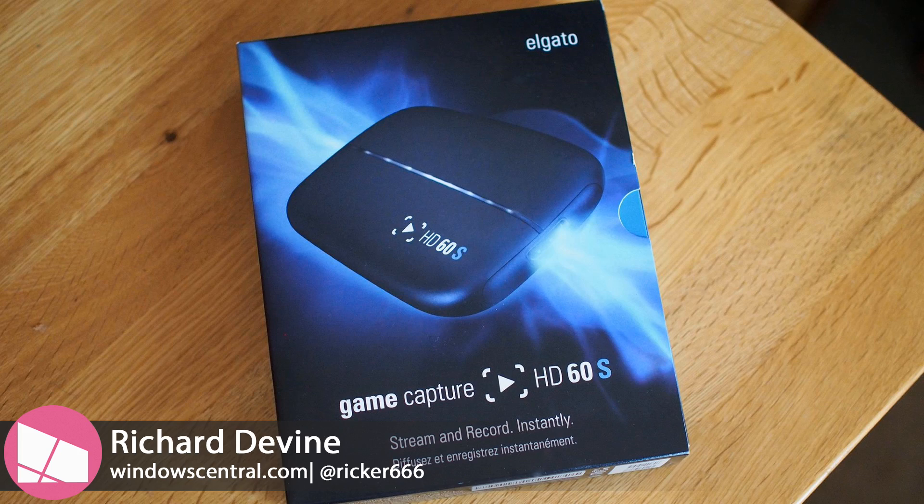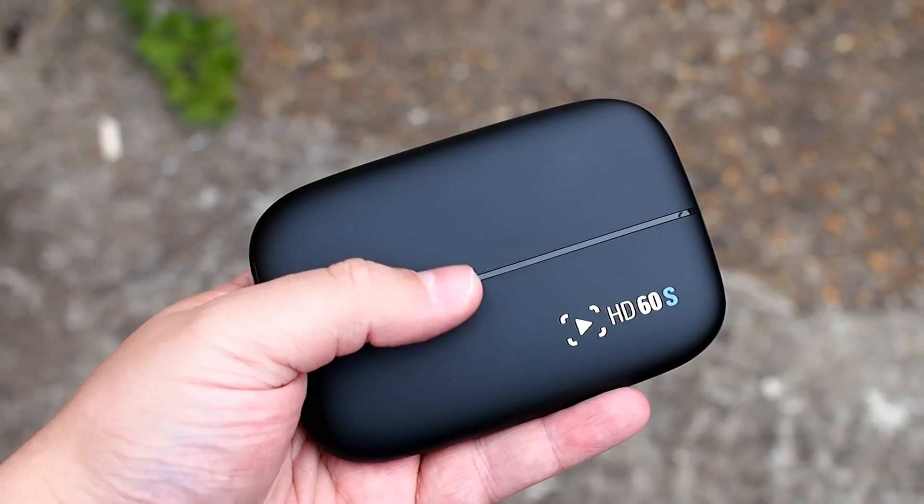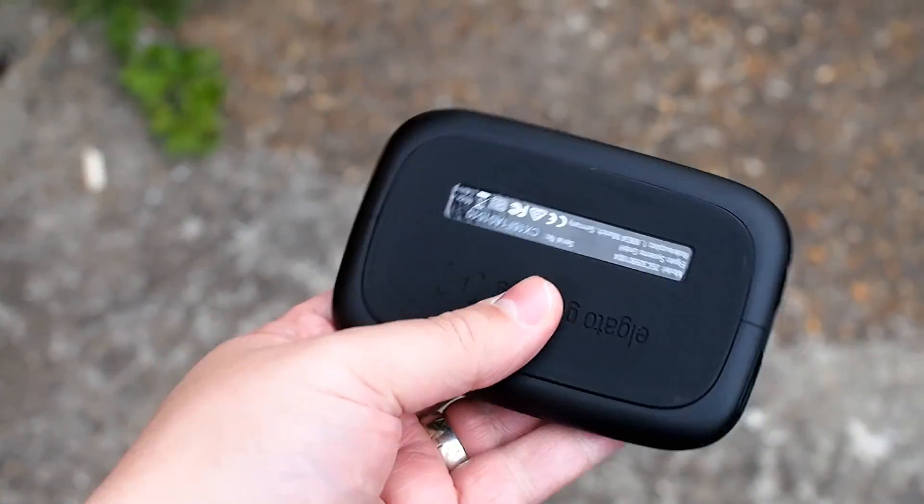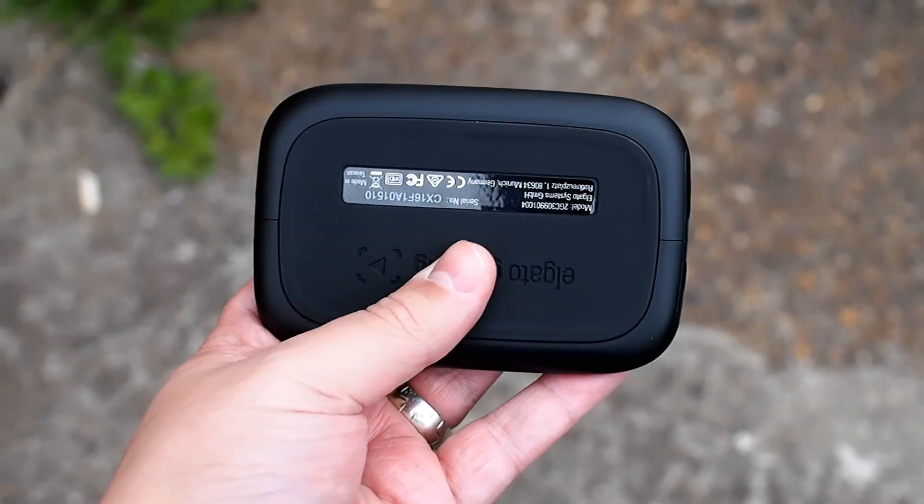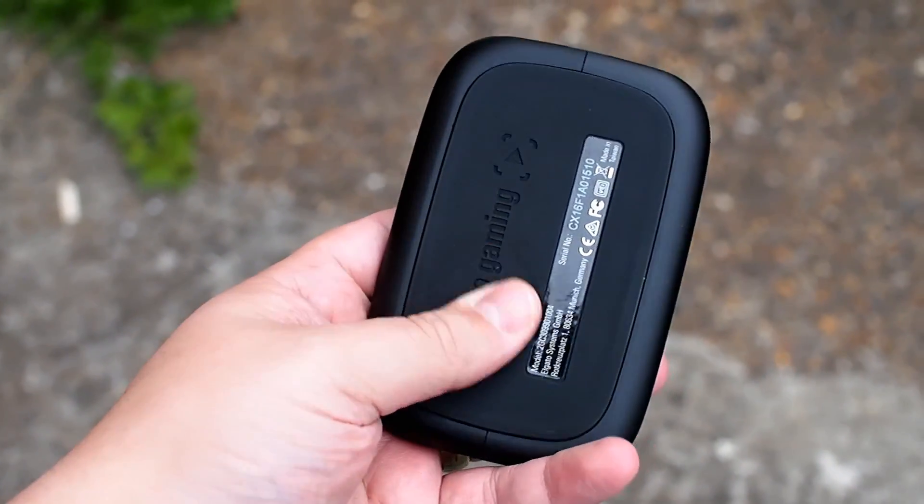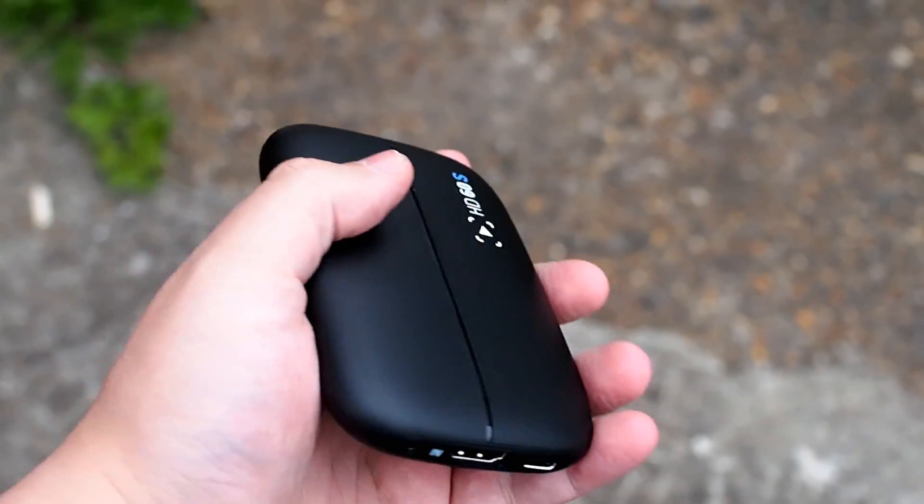Elgato has updated its line of game capture cards with this, the new HD60S. On the outside it looks a lot like the previous HD60 with a small compact form factor and minimal external ports.